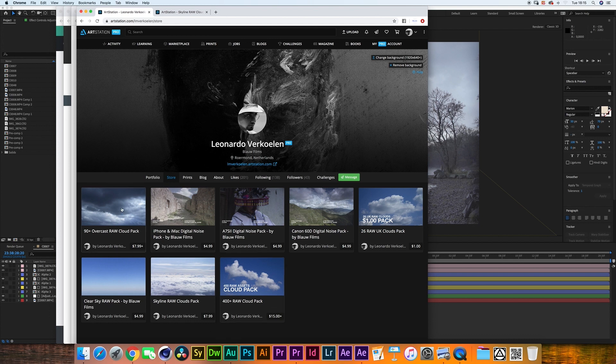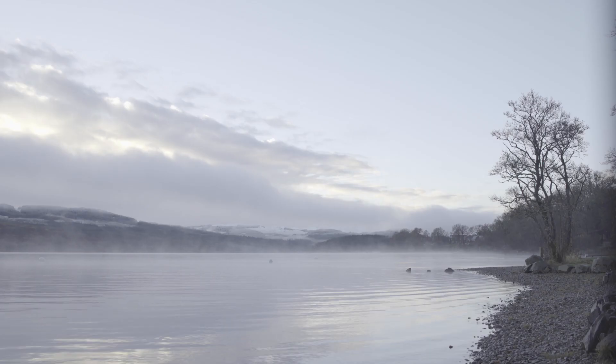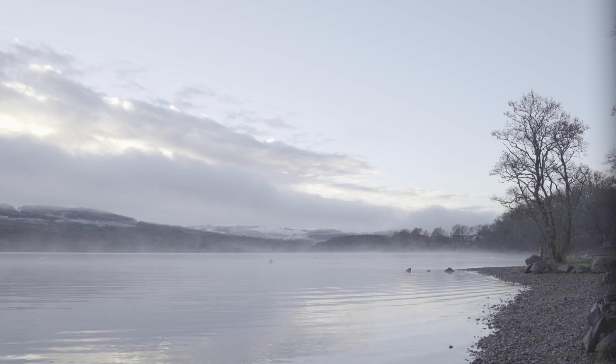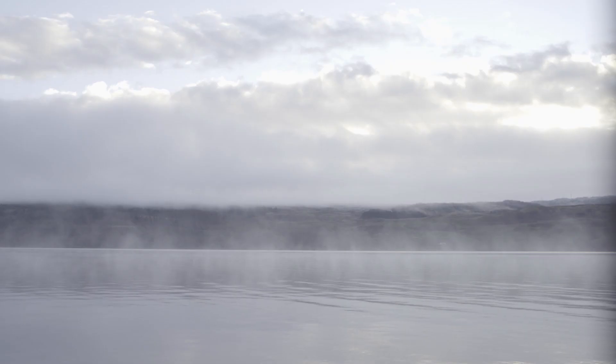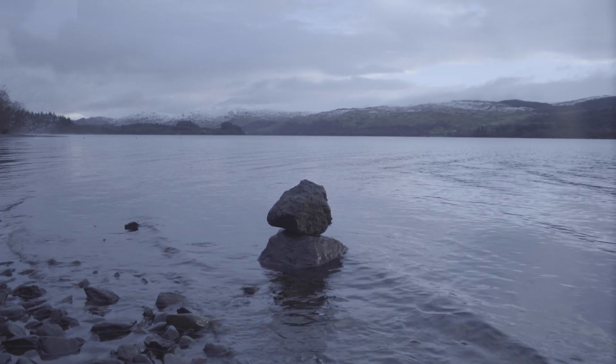Today however, we're going to be using mostly the overcast cloud pack. First of all, I'd like to thank Eric Alcaraz for sending the footage that we're using today in this tutorial. He sent me quite a few clips, but for this tutorial we're only going to be looking at 3 of them.